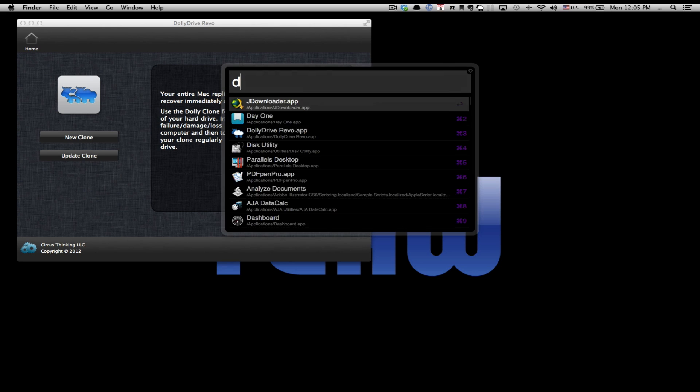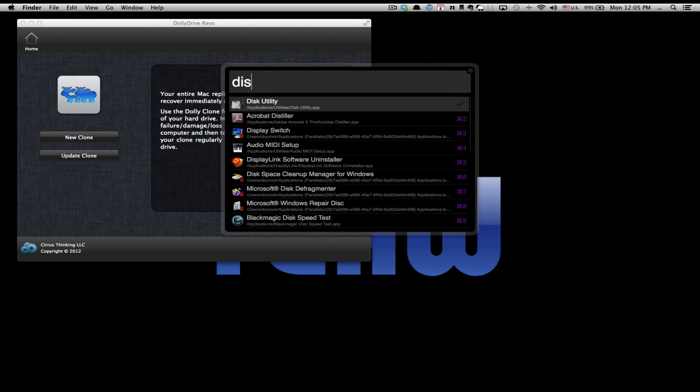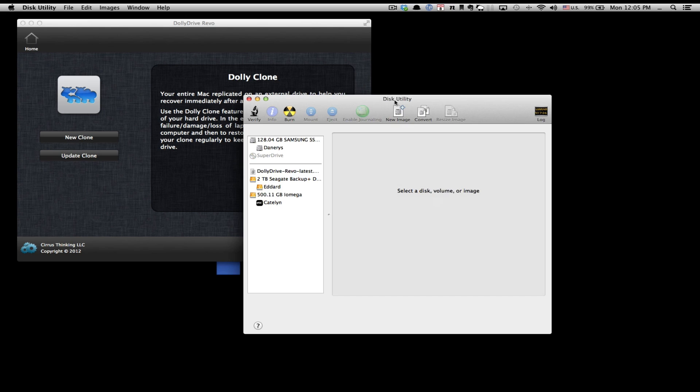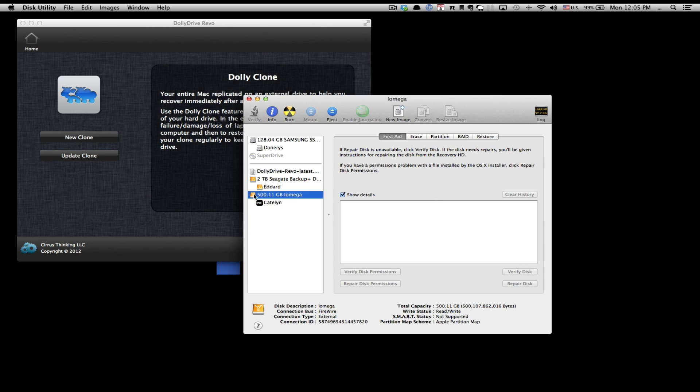Let's start by opening up Disk Utility. Once Disk Utility is open, you want to select the hard drive. In this case, I have a 500GB external hard drive that has a partition on it named Caitlyn, but I'm going to select the actual hard drive itself. From here you're going to need to press the partition button.